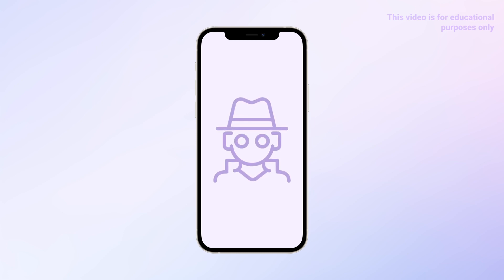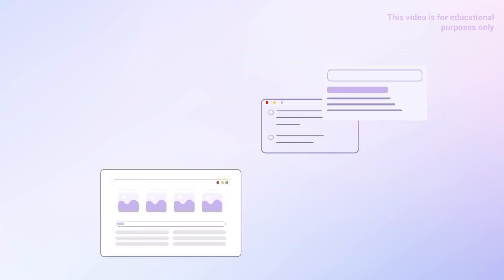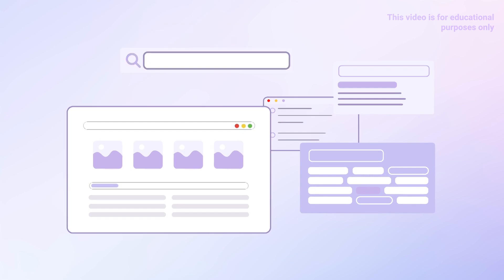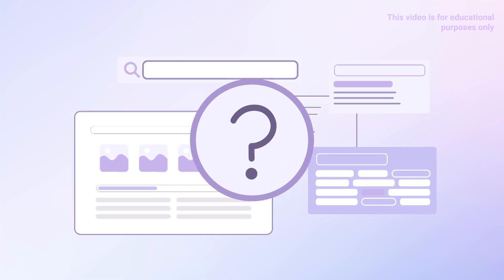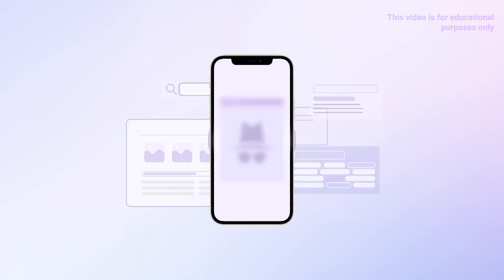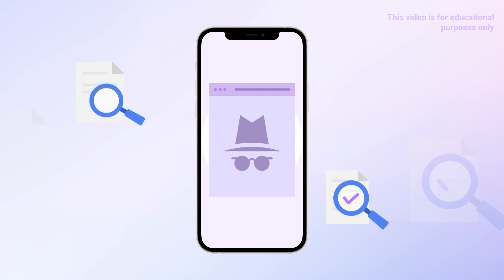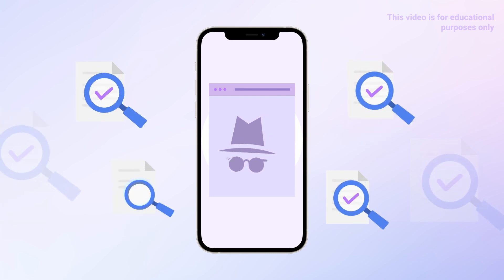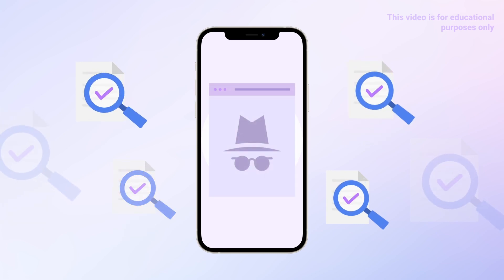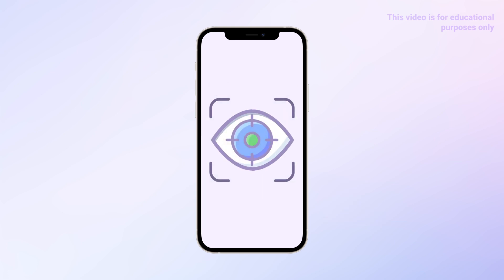The main reason we use incognito mode is we don't want it to leave our browsing history behind. But can it do that? In fact, browsing history in incognito mode can be tracked. Today I will show you how to completely erase these records and how to secretly view someone's history.